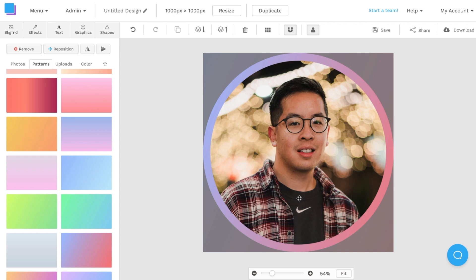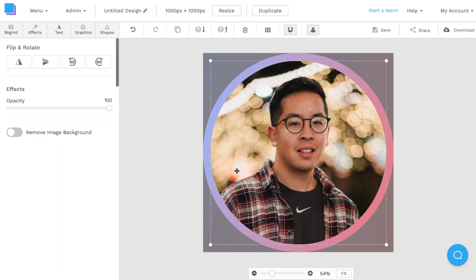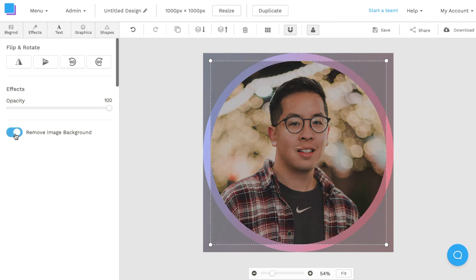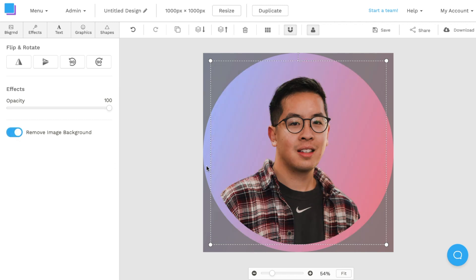Now, if you are on the pro version of Snappa, an interesting thing that you can do is click on your profile picture. And there's this feature called remove image background, which you can click on it. And just like that, the background of your image is removed so that it's just your face.